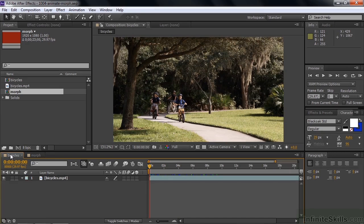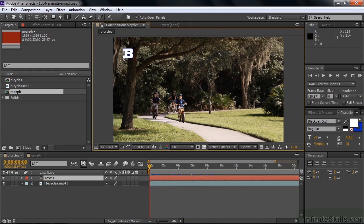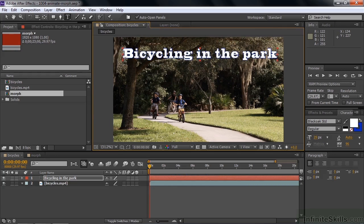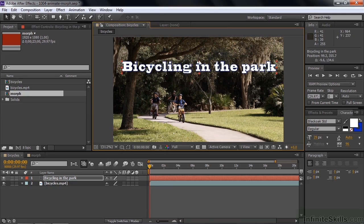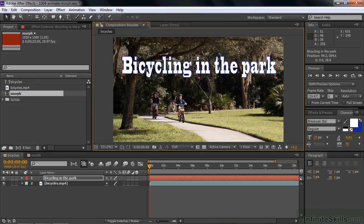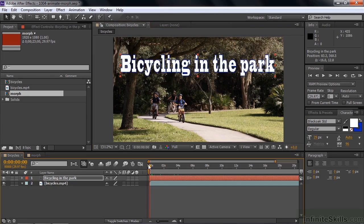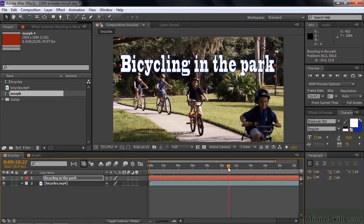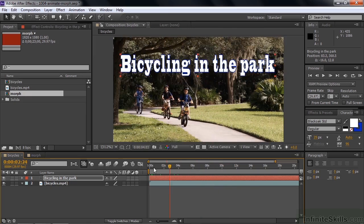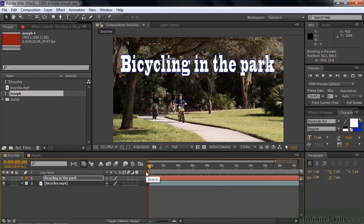What I want to do is animate some text onto the screen using a mask. Let's add some text - go to the type tool, click on that, and add some text across the top here. I'm going to type 'Bicycling in the Park,' press Enter on the numeric keypad, and press V to get the selection tool. We're going to wipe this on from left to right, more or less matching the motion of the folks as they ride through the scene.